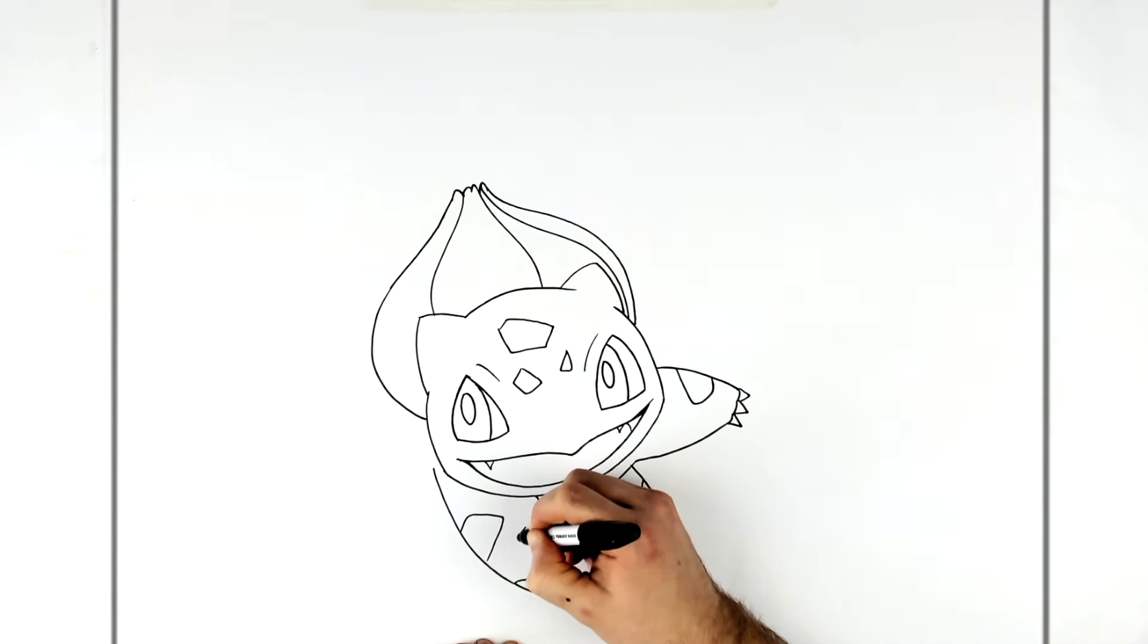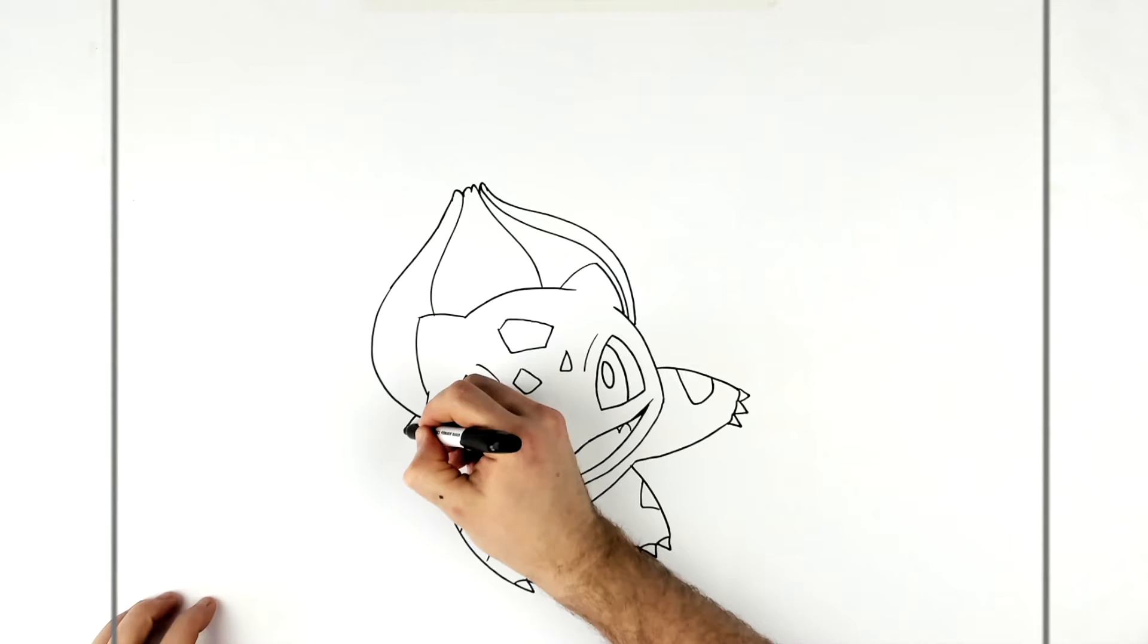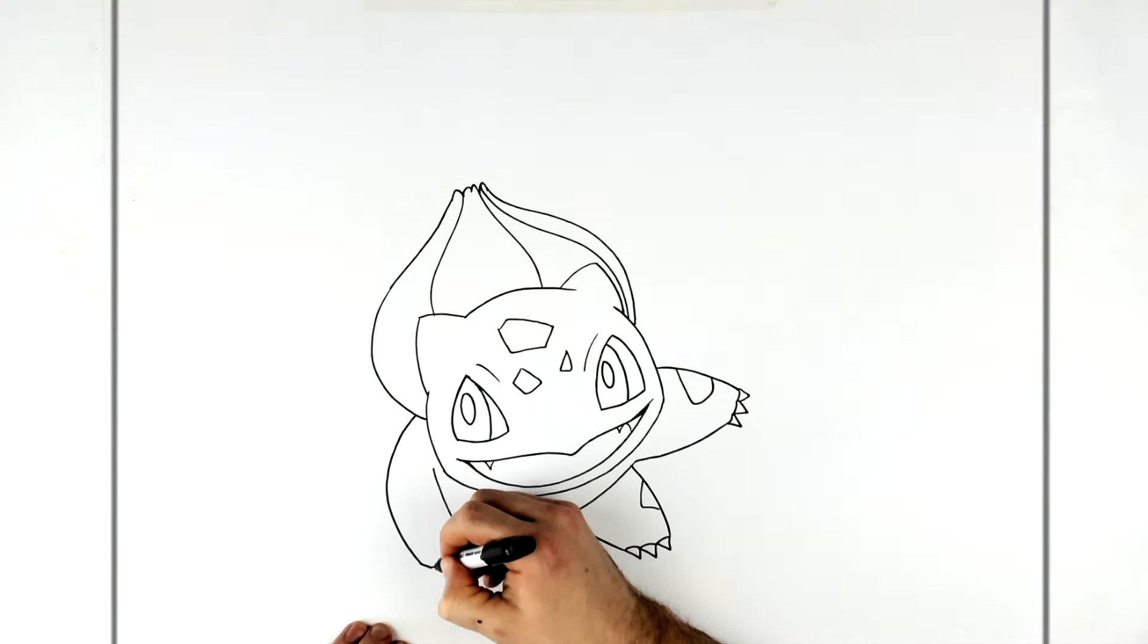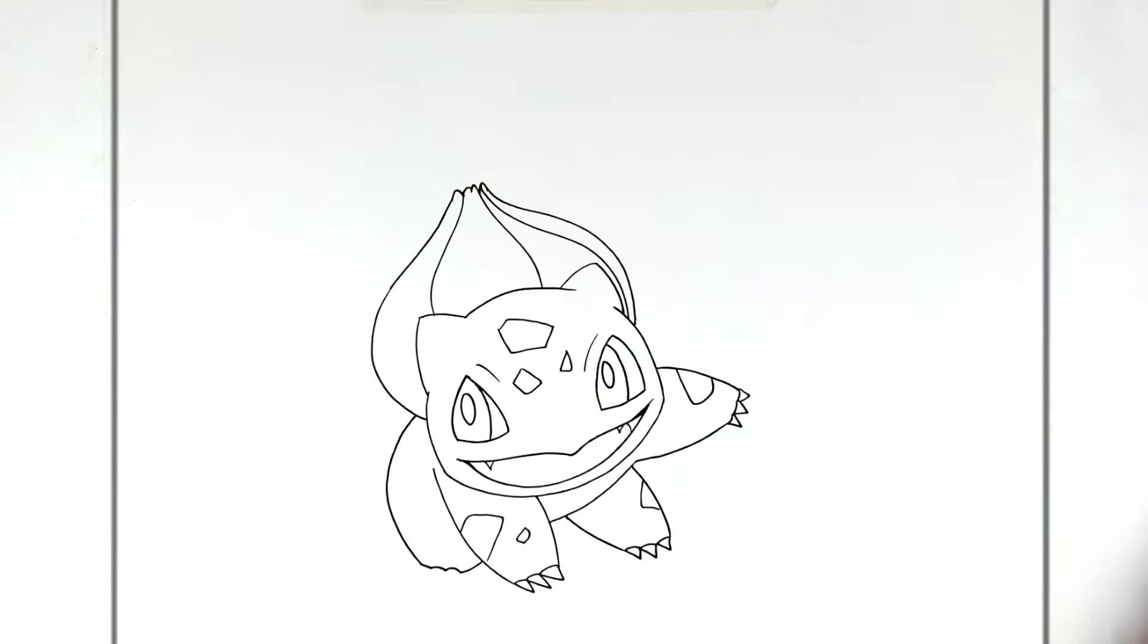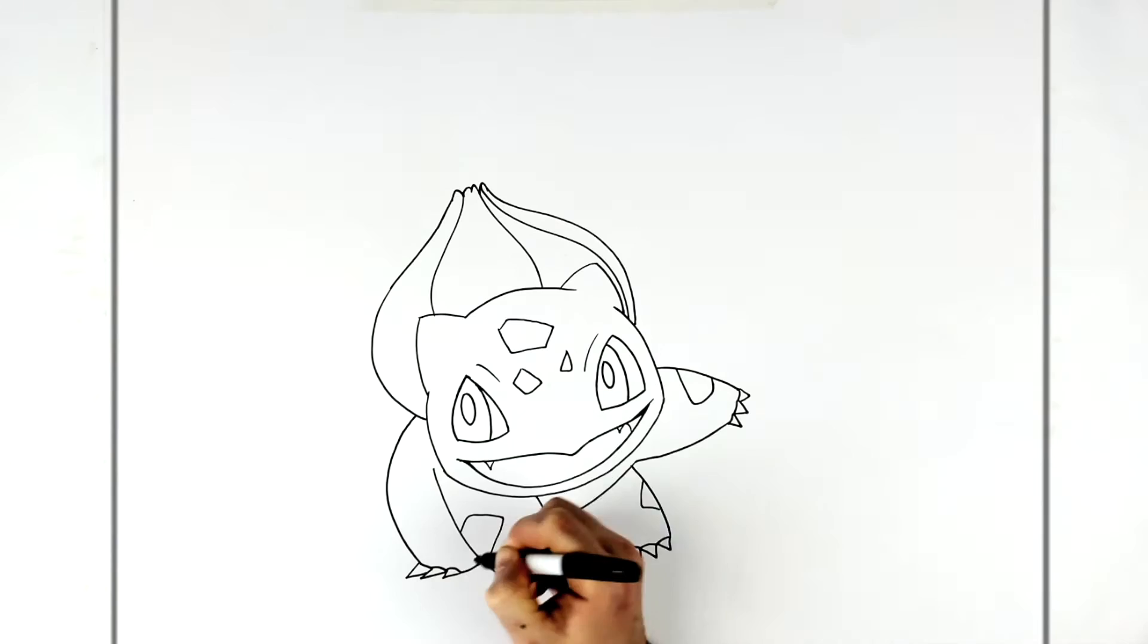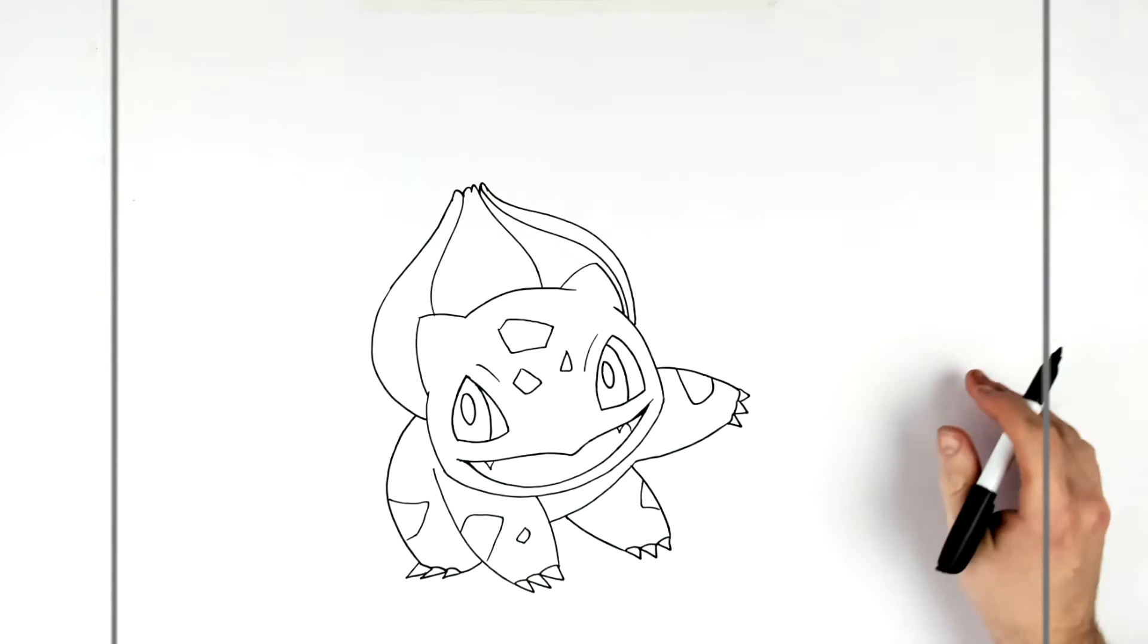These patterns on his skin as well. Back leg, hind leg sticks out like this. And then we have one, two, three toes again, back up this way. And then just add spikes for nails and a pattern just on his hind leg there. Okay, so we'll go over and do Charmander.